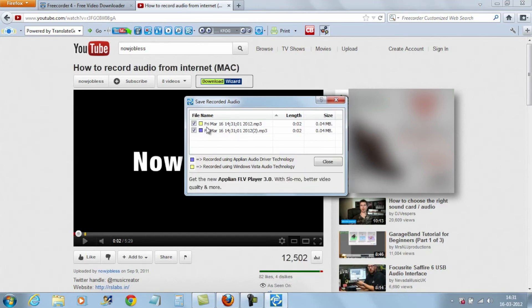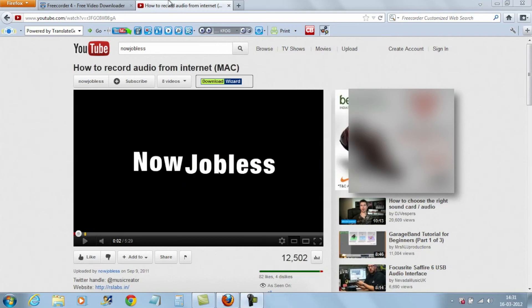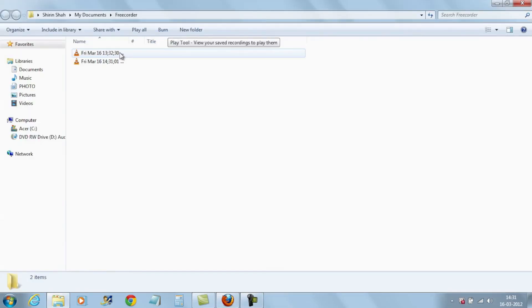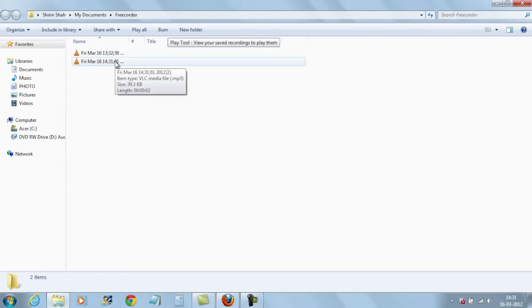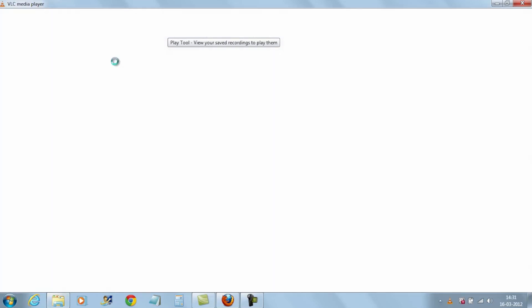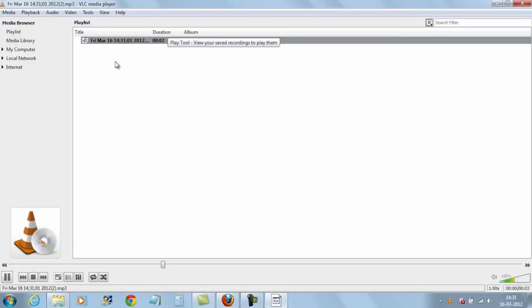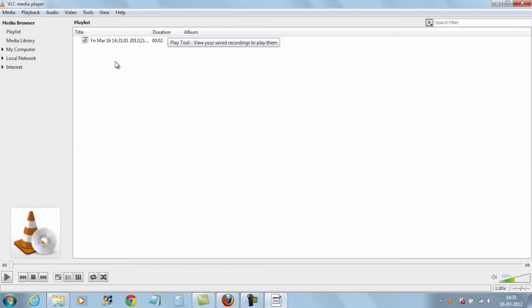So you can see the audio recordings. The blue one is the one which is recorded using the Aplian audio driver. So we're going to save that and open it up. And the second file — I guess that is the one. There we have the recording.